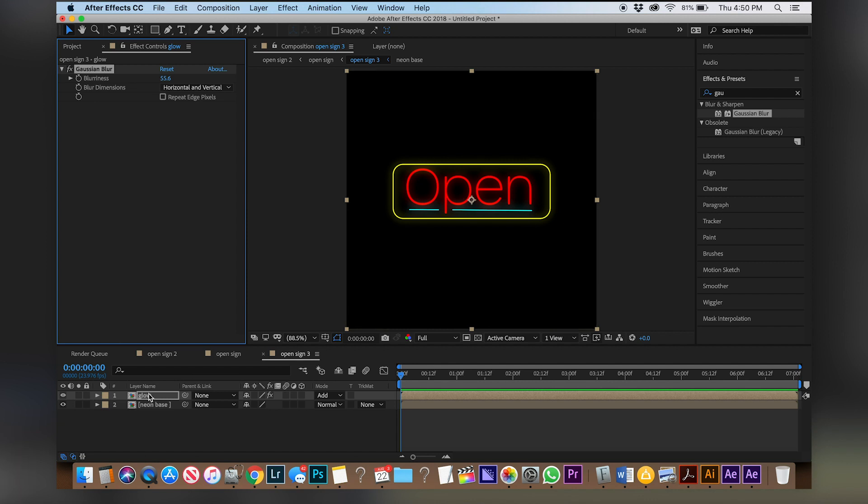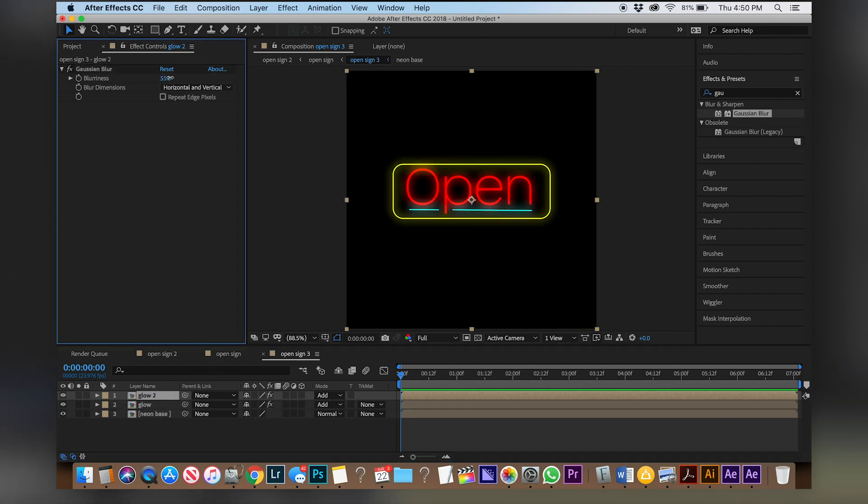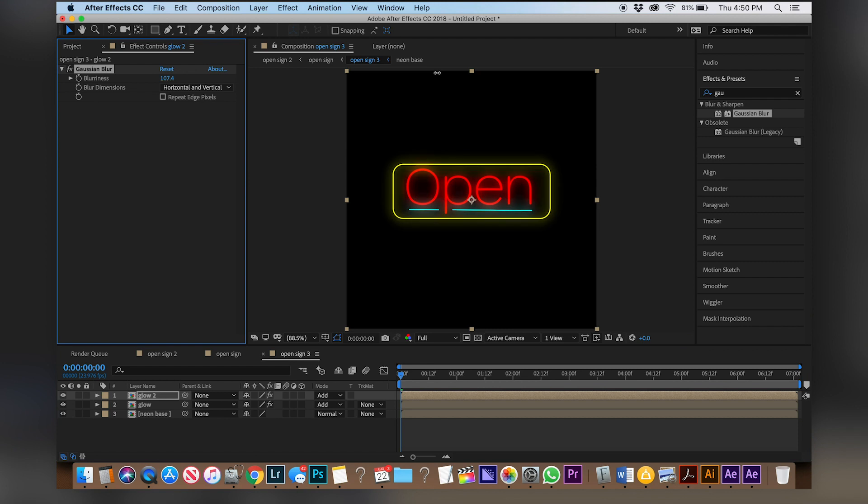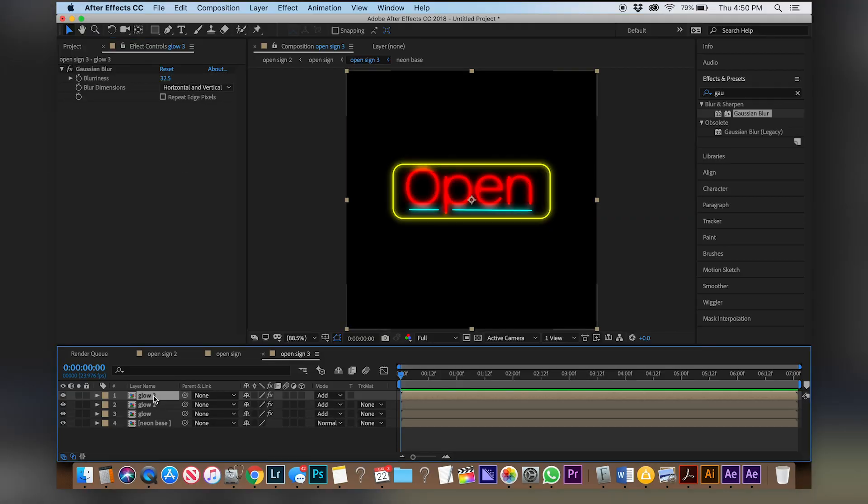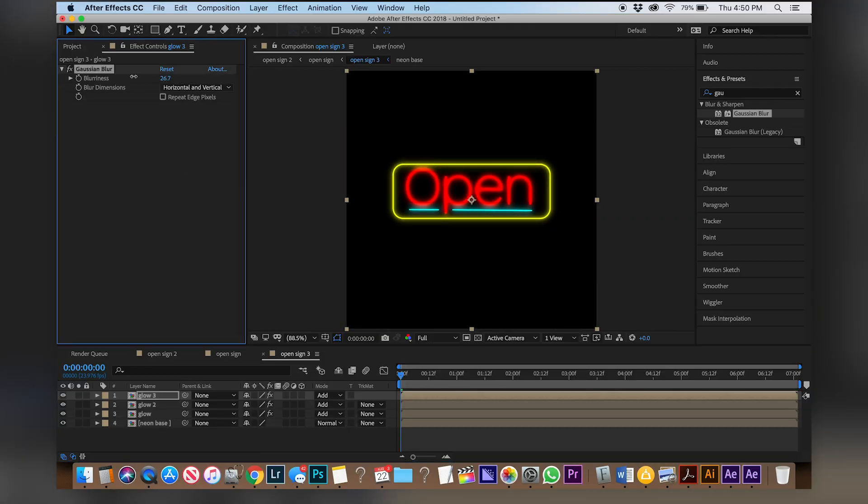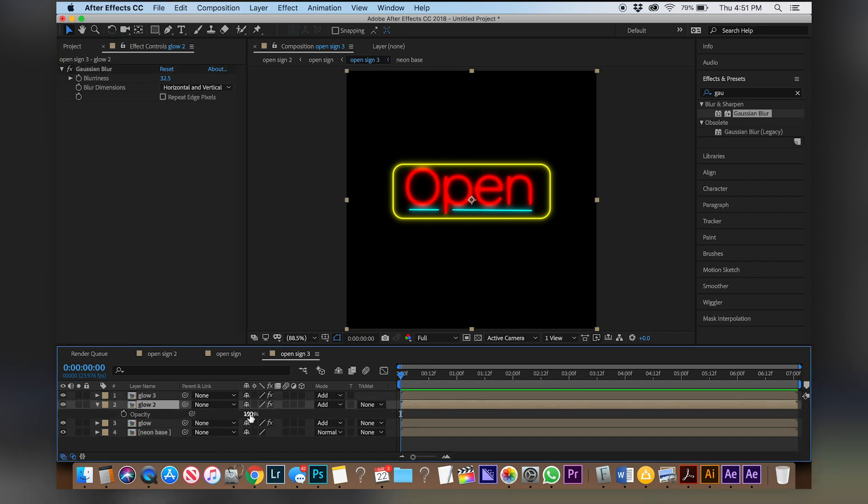Now duplicate that into glow 2 and just play with the Gaussian blur, see what you can come up with. It's all like personal preference but once it starts to look a little glowy you're actually going to duplicate this a third time. From there what I usually do is once I have the blurriness I'll go through each one, hit T to open up opacity and just play around with the opacity of each layer.